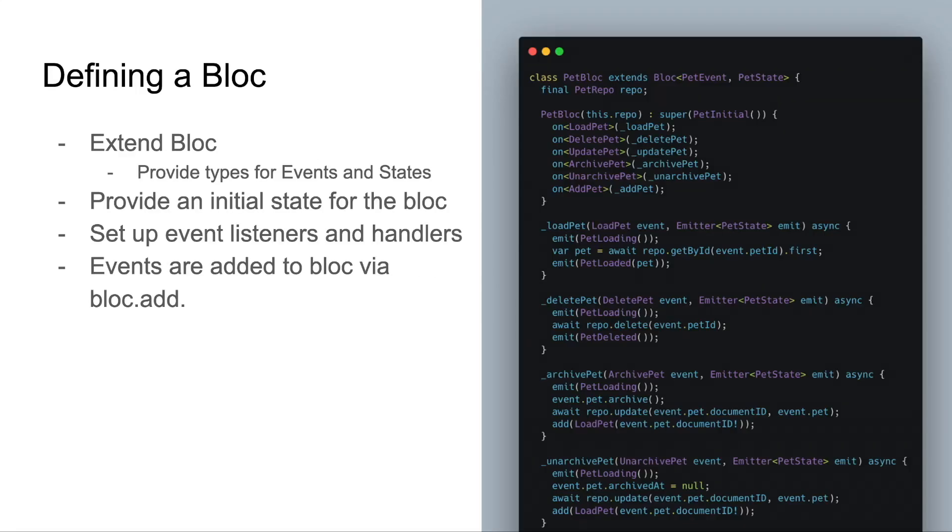Defining a bloc is fairly straightforward. You'll create a new class that extends bloc, and you'll provide types for the events and states that your bloc should support. You'll provide an initial state for your bloc, often this is a loading state, and you'll set up event listeners and handlers in the constructor. Our handler functions take in the event of that type, as well as an emitter of the state that we're supporting.